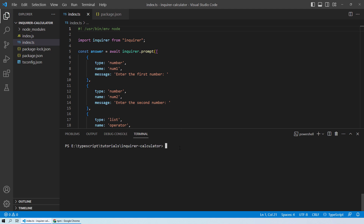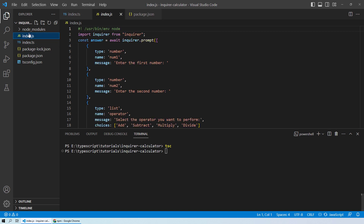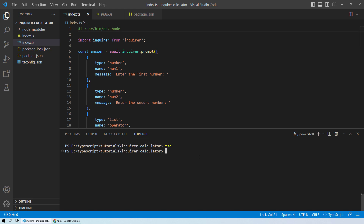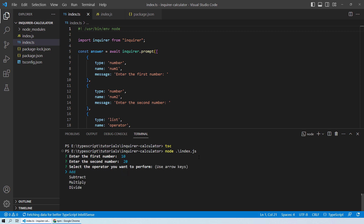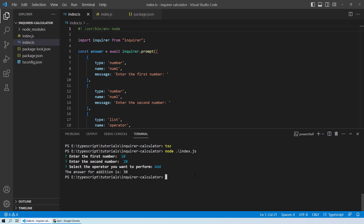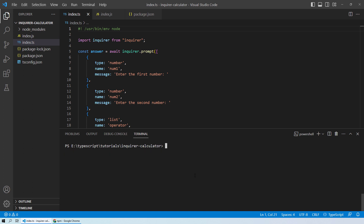After adding the shebang, we are good to compile our code so that the same line is also replicated in our index.js. Once that is done successfully, just make sure your code is still working fine — you can enter numbers, select one of the options, and it works perfectly. Clear the terminal once verified.